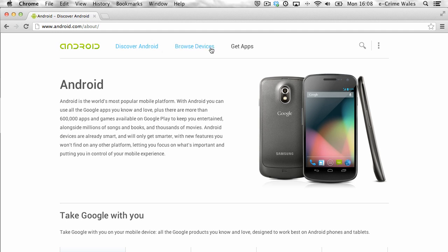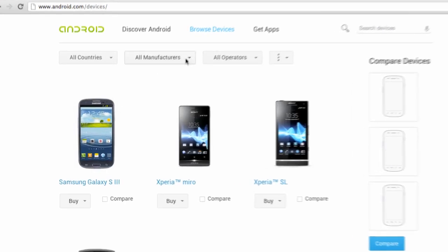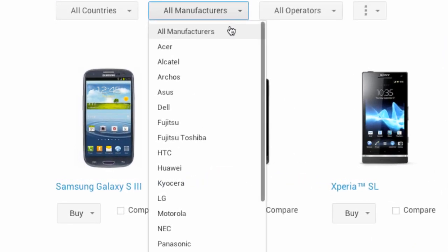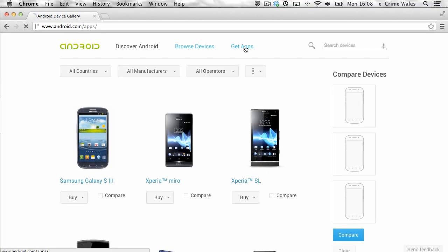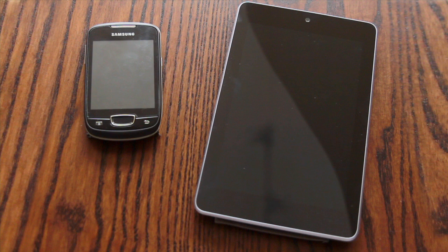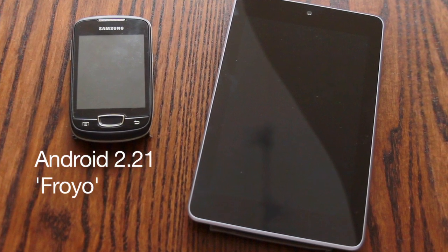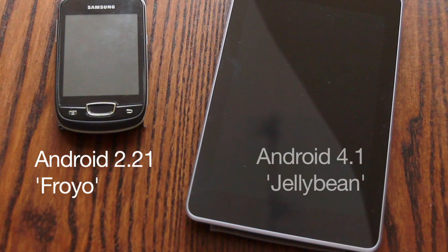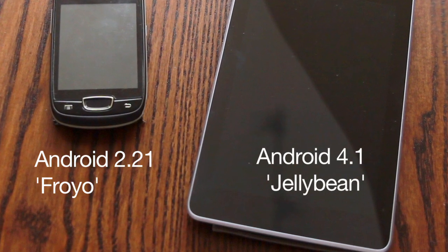Although Android devices are manufactured by a number of companies, the security features of the OS are broadly the same, but do depend on the version of the Android OS running on your device. In this segment we'll be using version 2.21 Froyo on our phone and the more recent 4.1 Jellybean on a tablet.